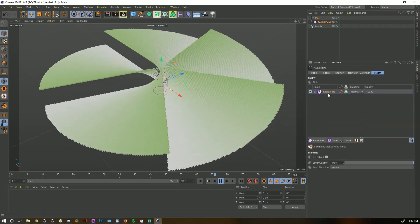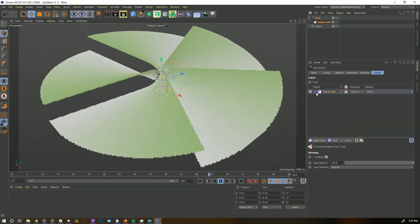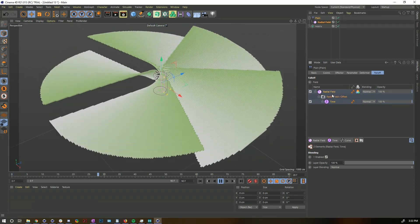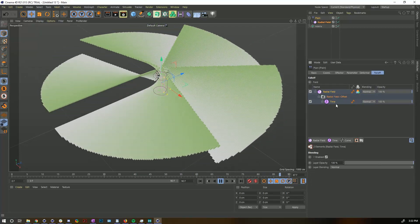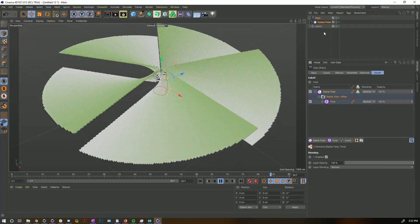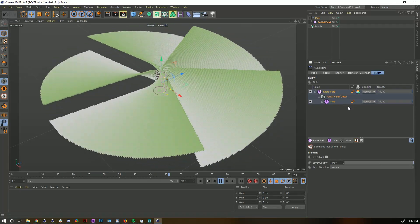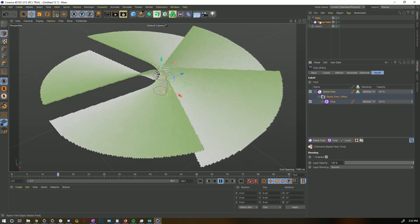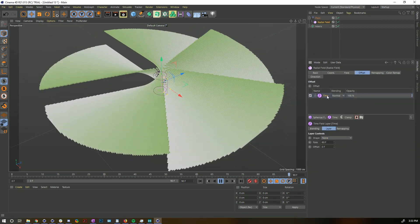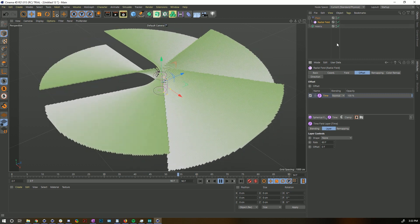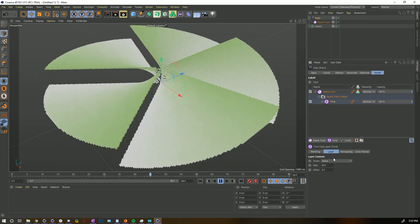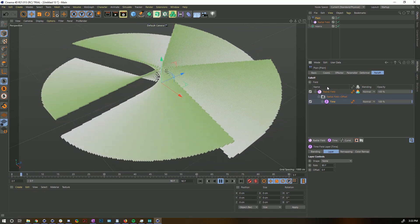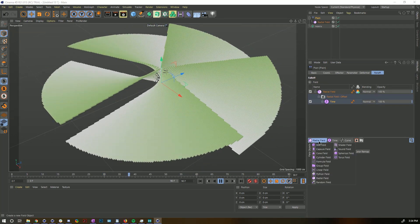Going back to the Plane Effector, we can see that our Radial Field now has children — there's an entire hierarchy. The offset parameter is right here in the main tab, meaning we no longer have to dig deeper and deeper to affect it. Before, you'd have to click the Radial Field, go to the Offset tab, click the Time node, then make changes. Now it's all right here in the main falloff.